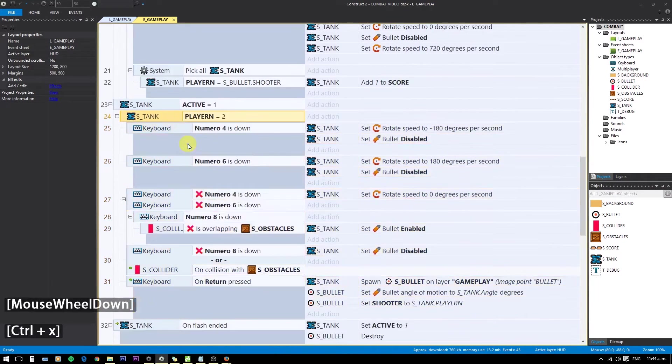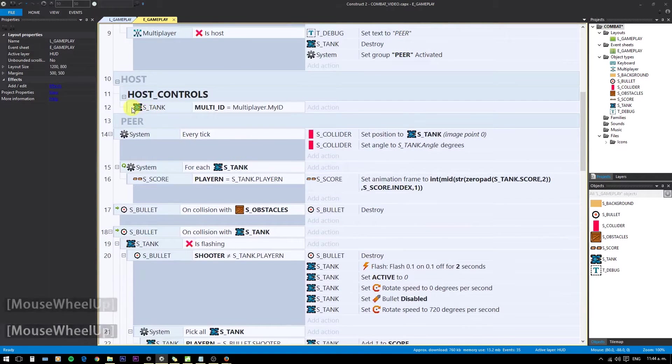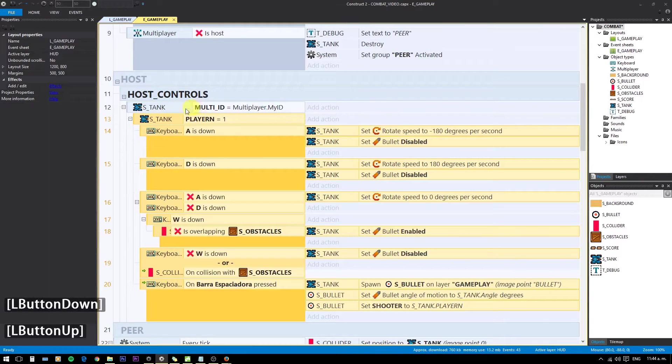This condition will replace the player number check in the previous code. And then move all the controls inside this new group.